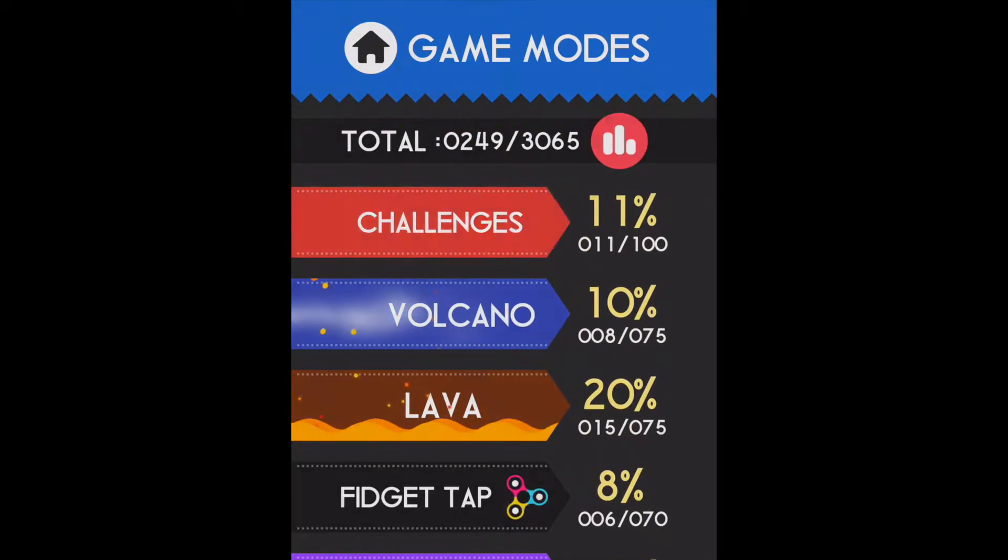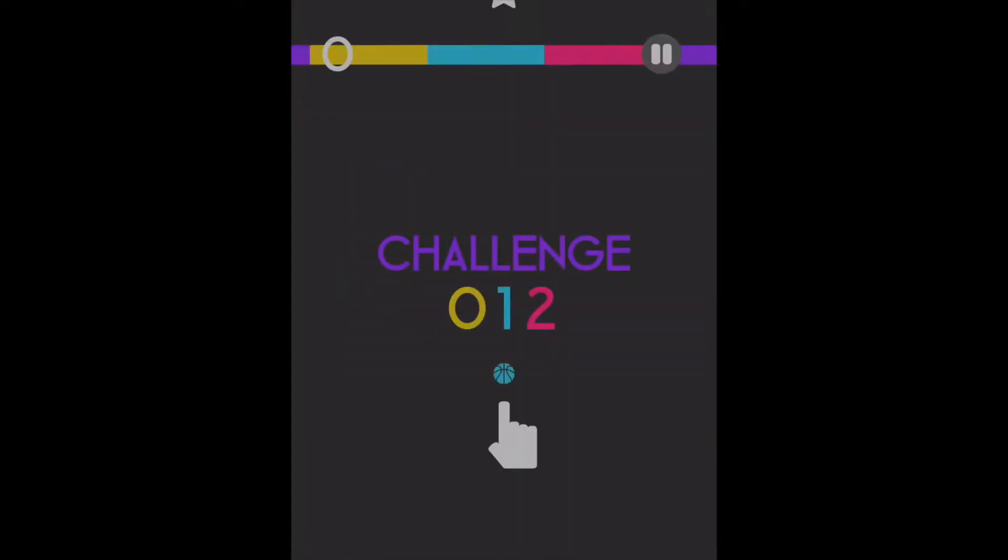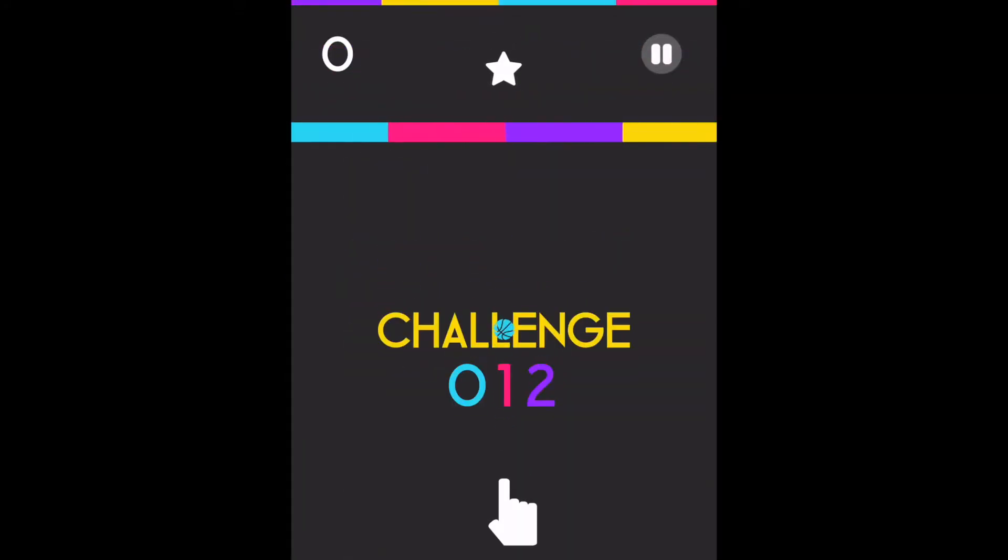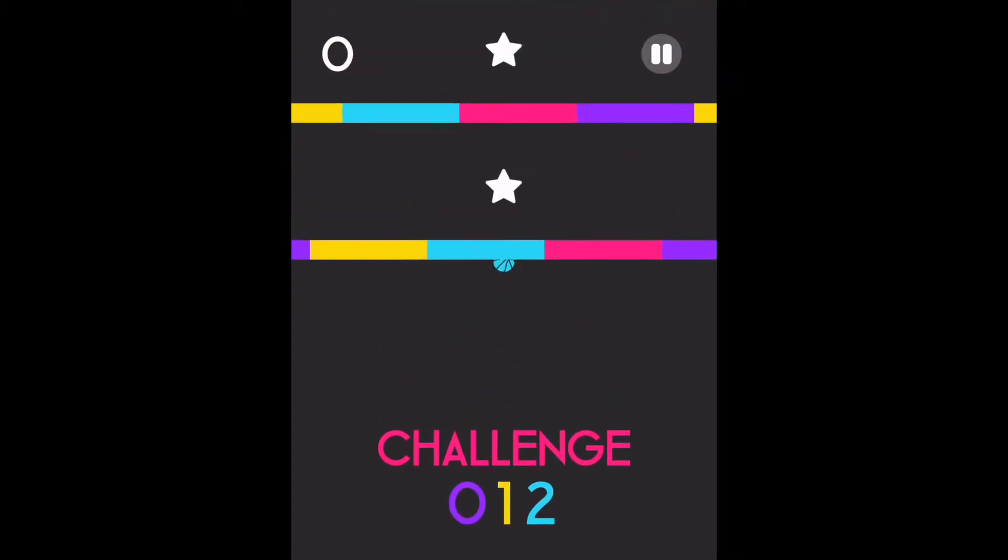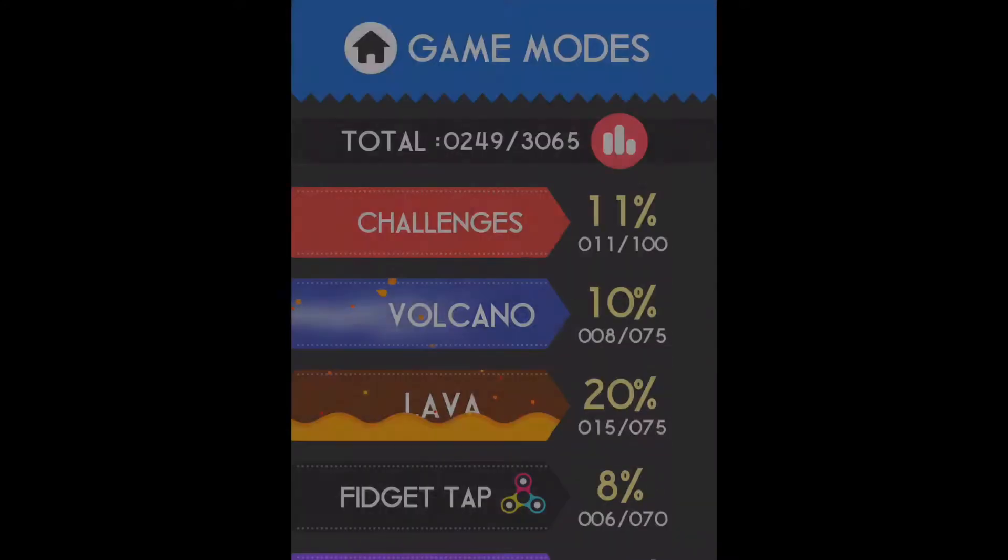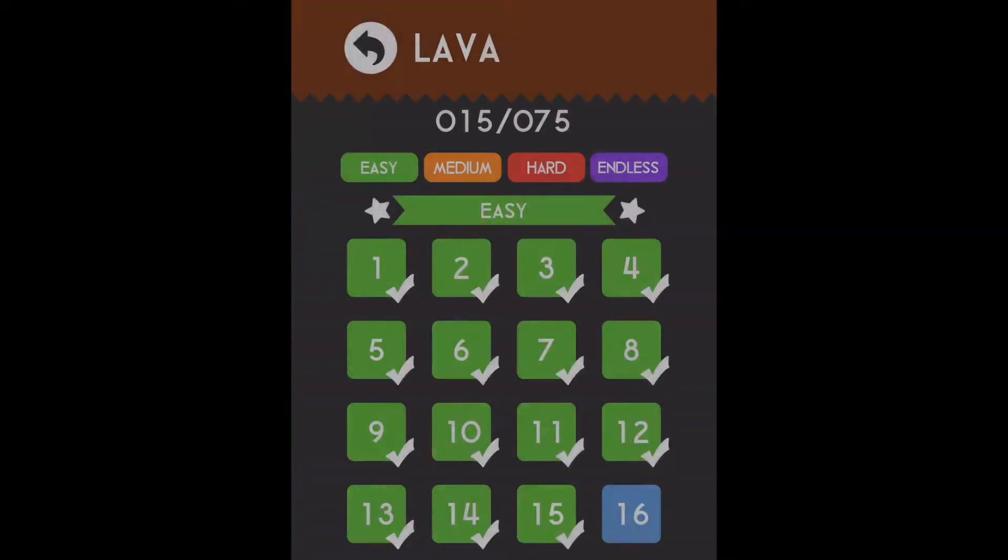Let's do one of challenges. Just regular challenges. Get through. Yes. There's a bunch of different levels. Darn it. Didn't do that. I'll do lava.